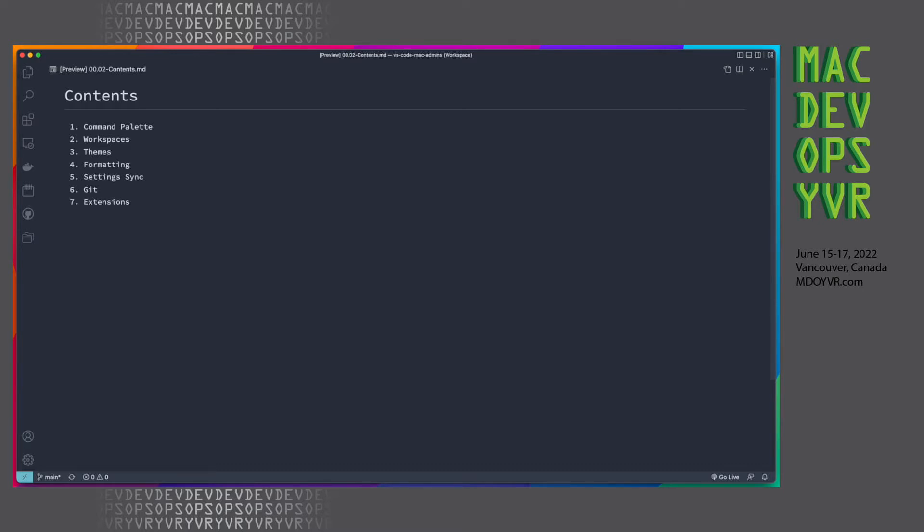So broadly, those things are going to be the command palette, workspaces, themes, formatting, setting sync, git, and also just some extra extensions.